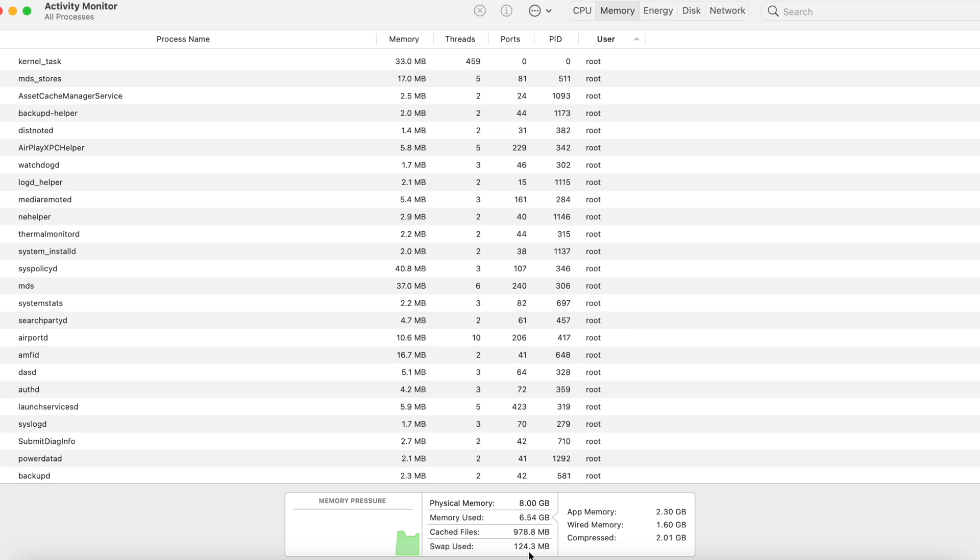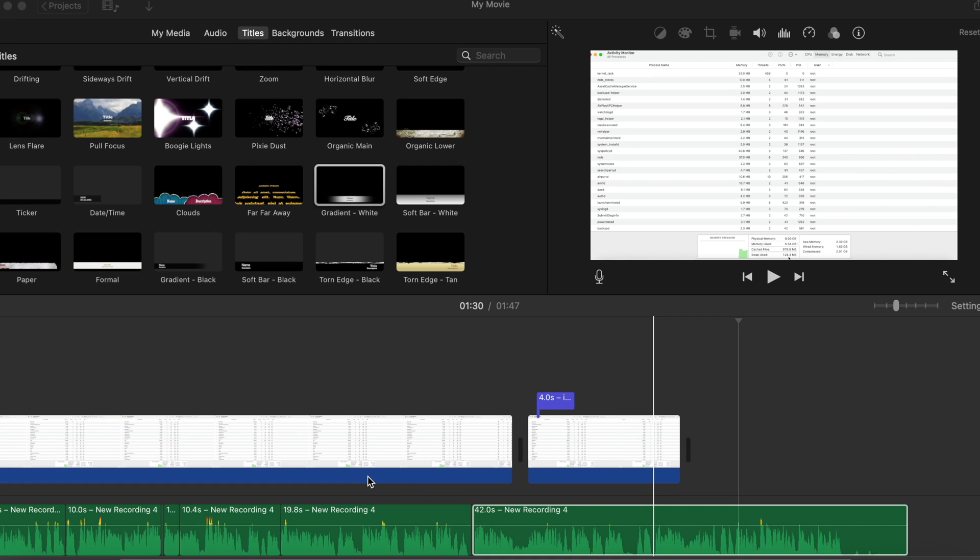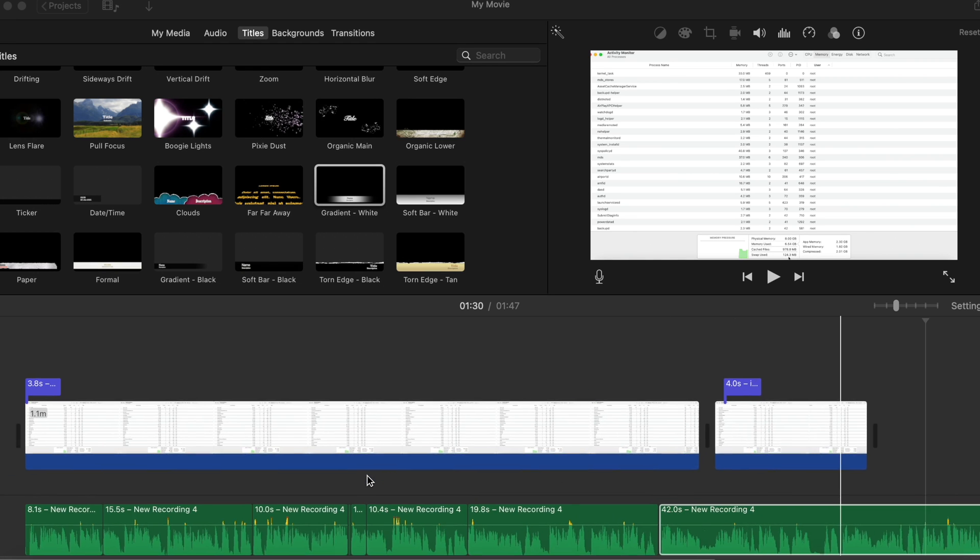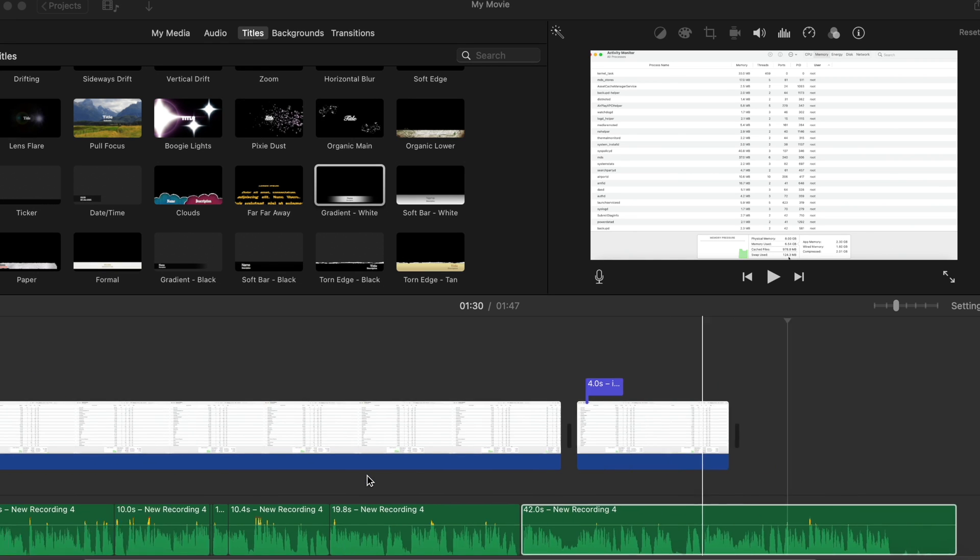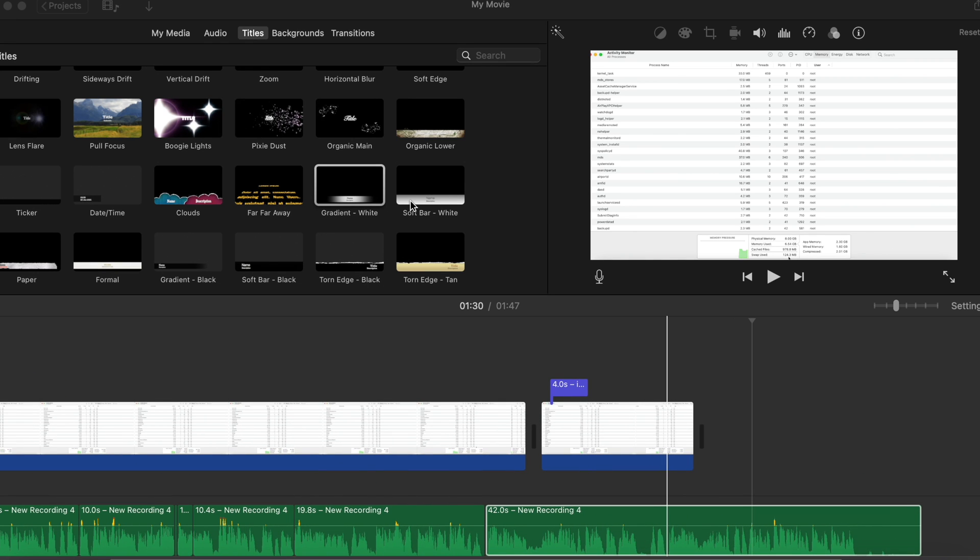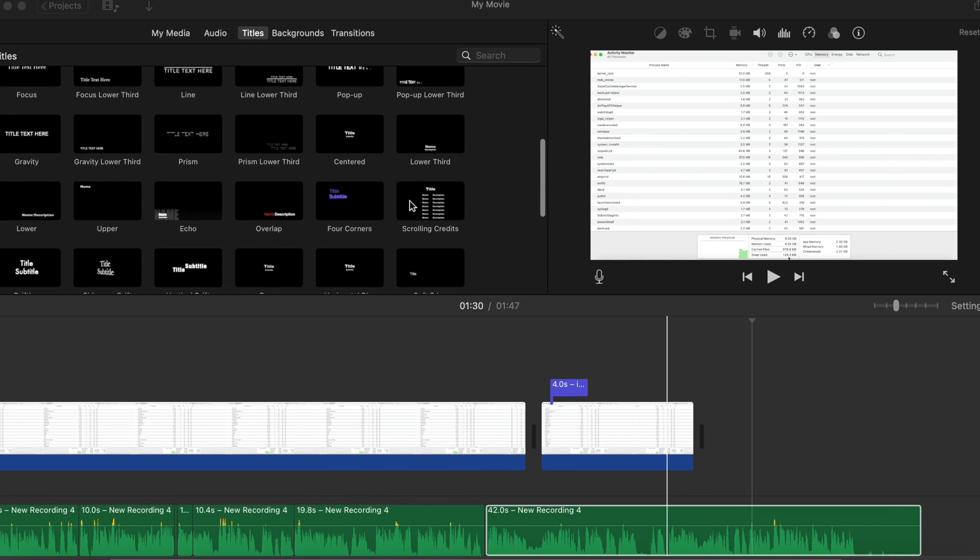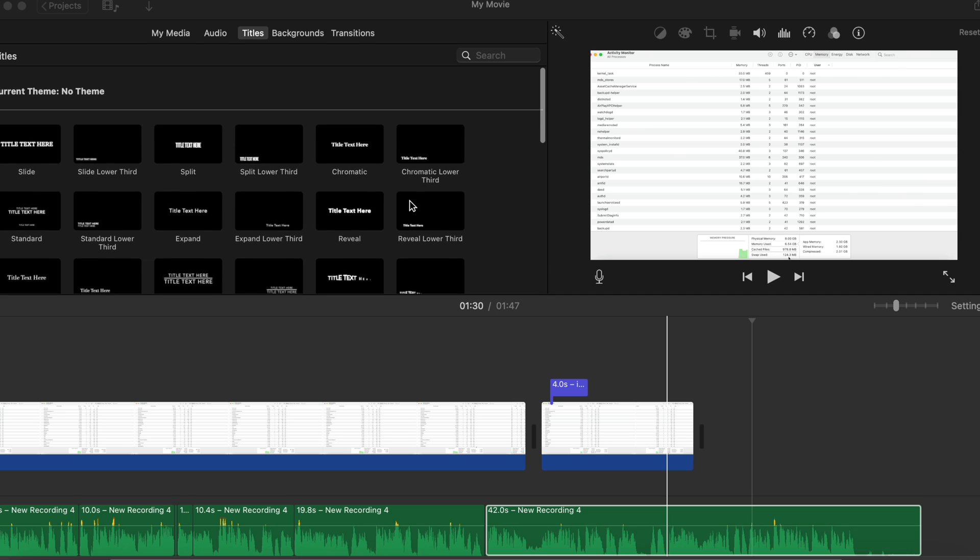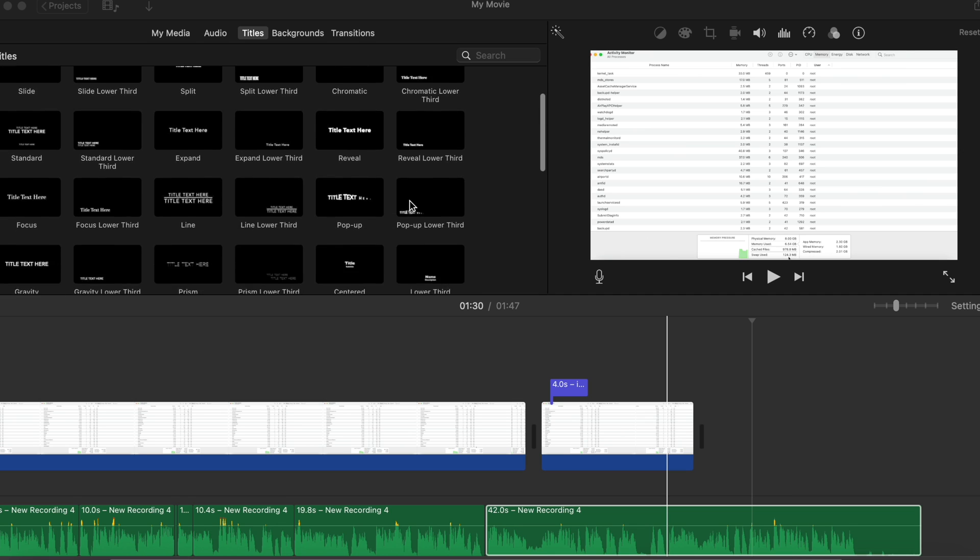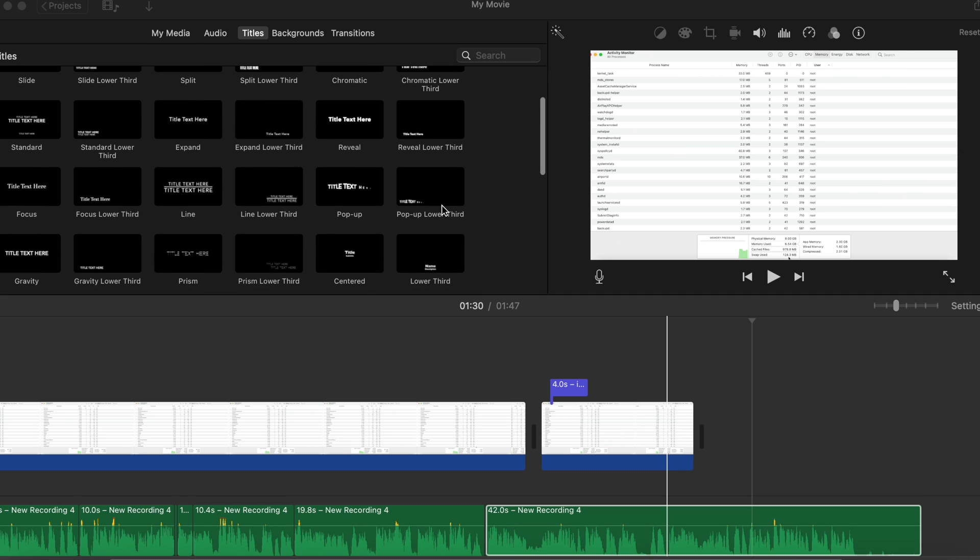Okay, but yeah I can kind of see the argument for 16 gigabytes, particularly if you've got more larger 4K files to compile. For now, for my needs, 8 gigabytes is absolutely fine.